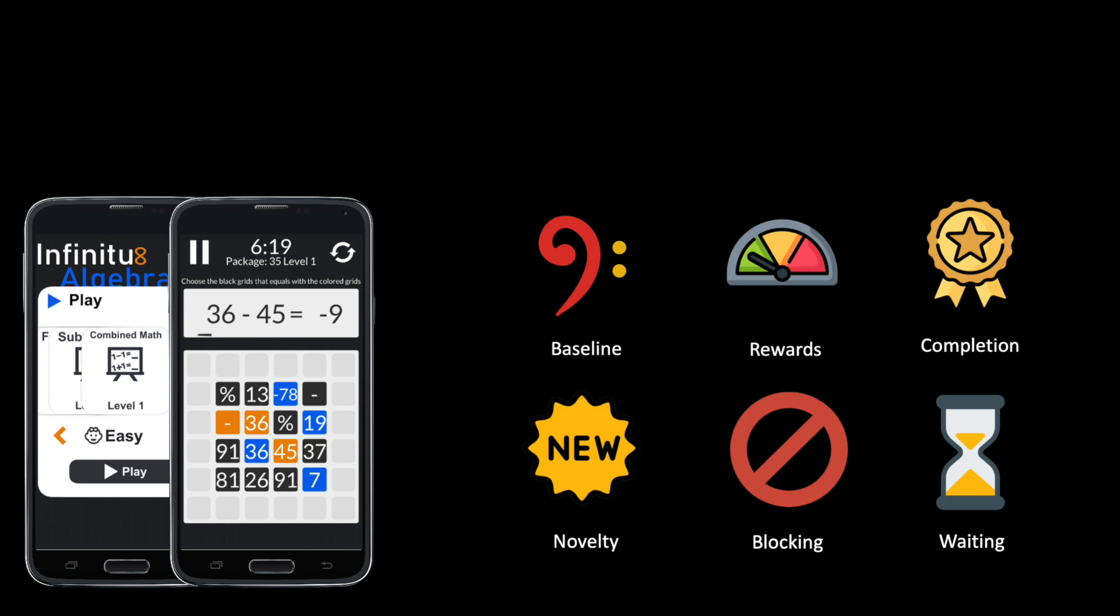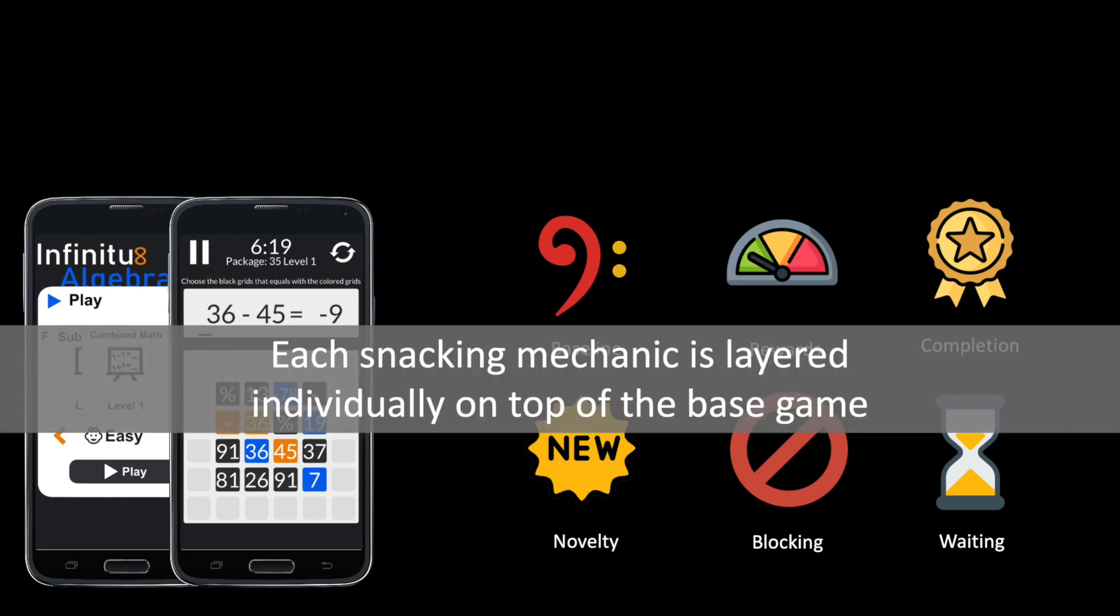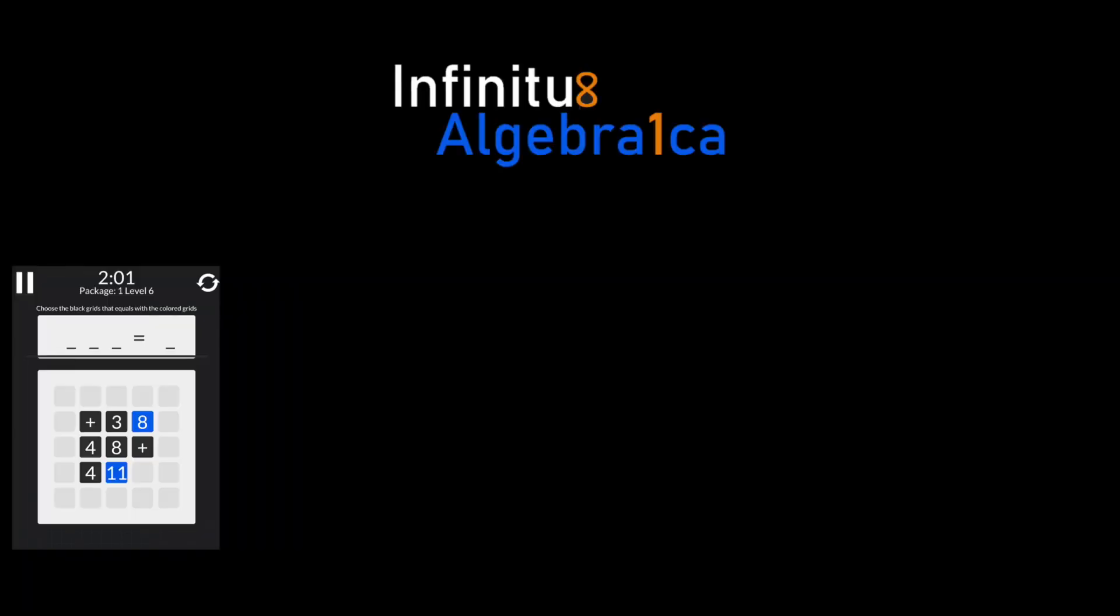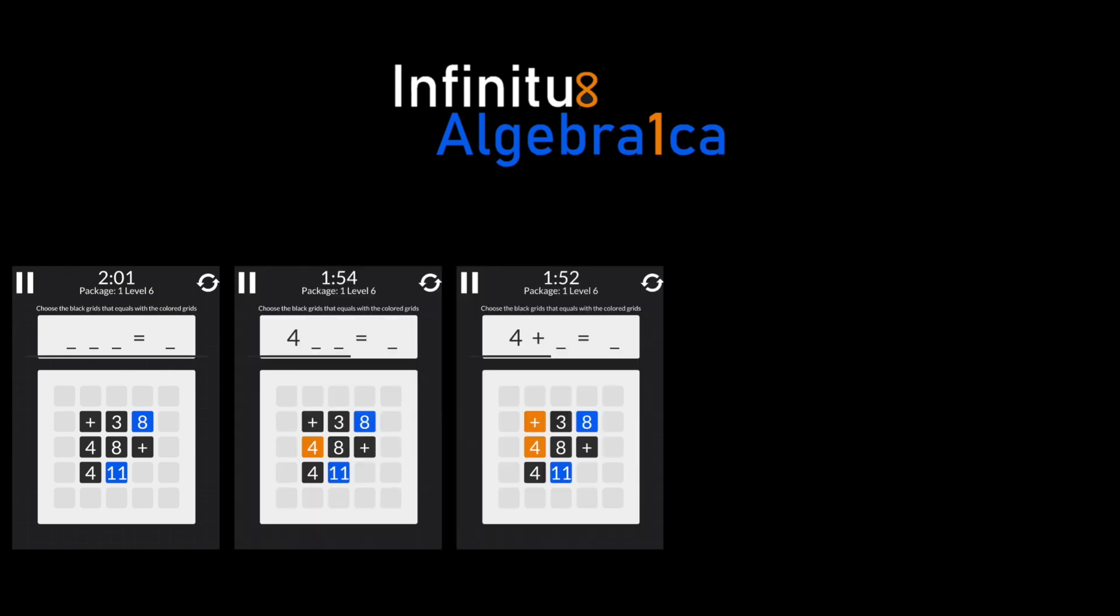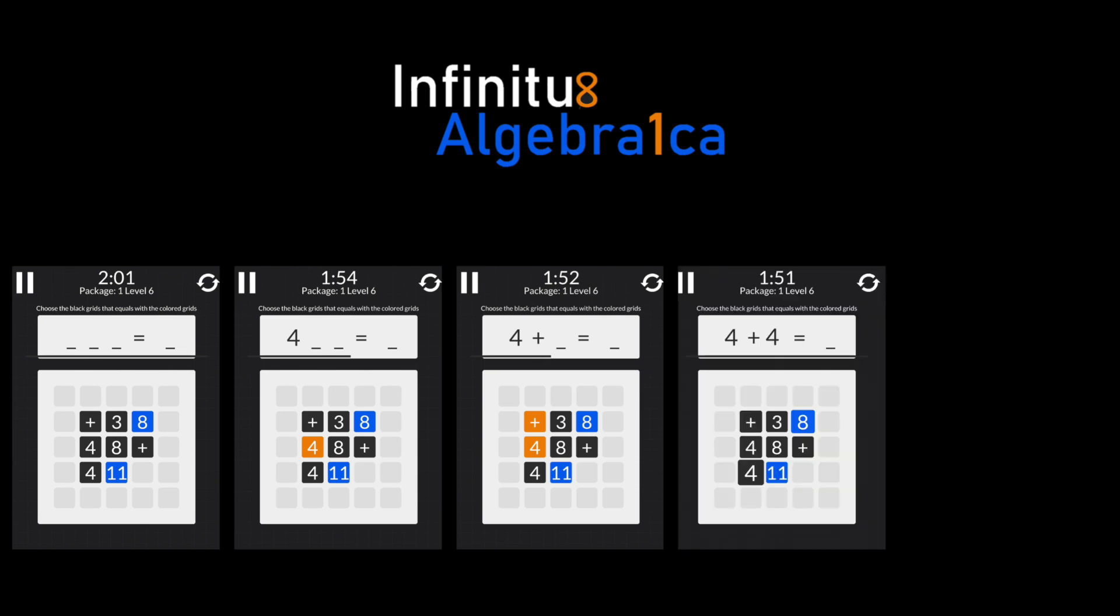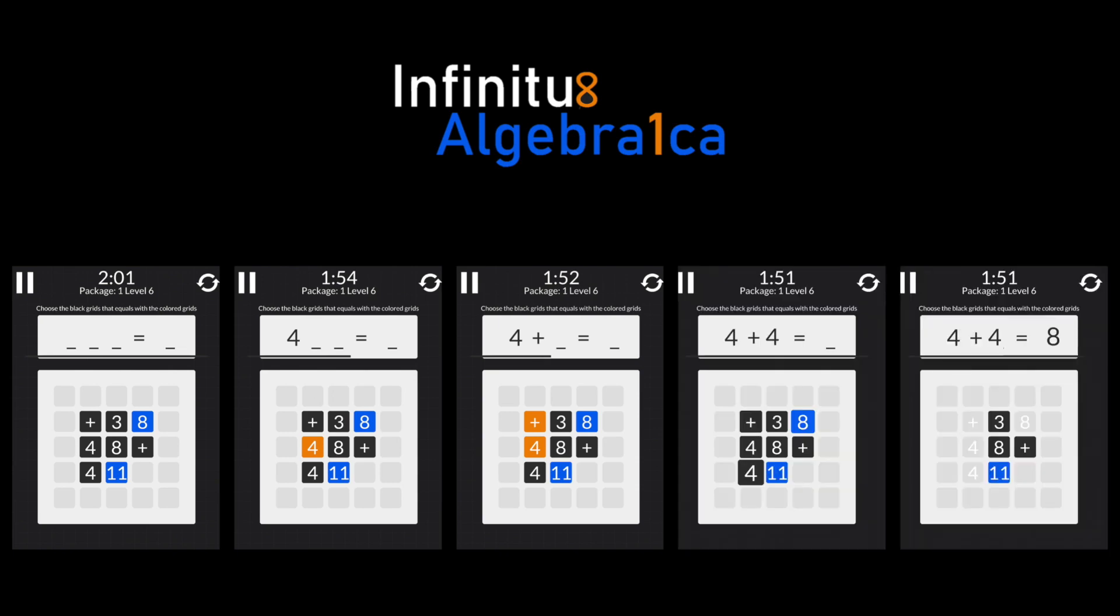As a testbed for our experiment, we developed a serious game where we could include snacking mechanics individually on top of a base game. We designed a simple math learning mobile game called Infinitus Algebraica. The game shows numbers and operators arranged on a grid, and the goal is to solve as many equations as possible by selecting the corresponding tiles.